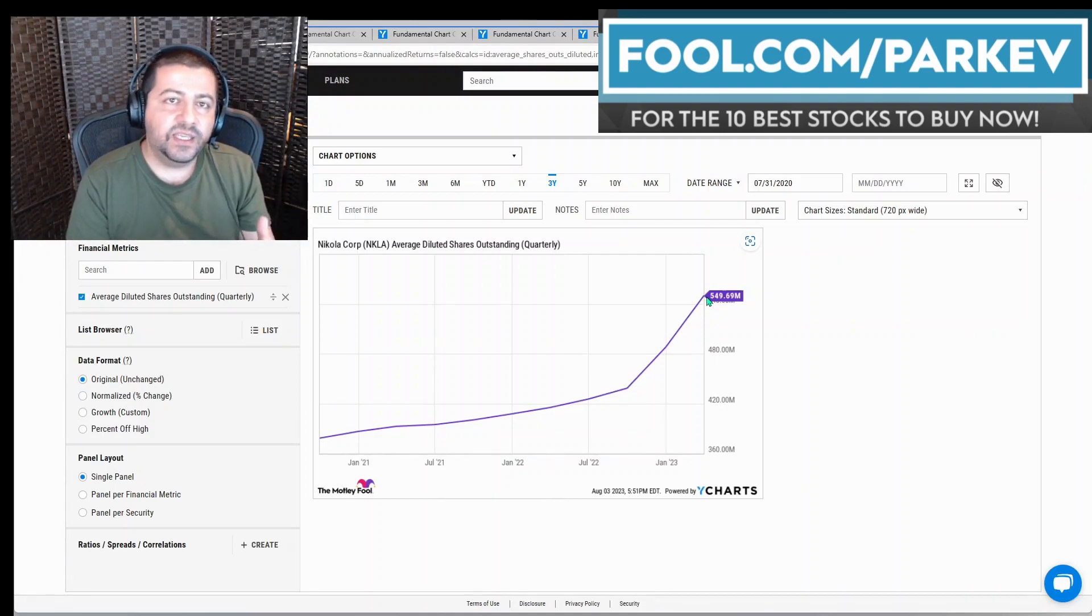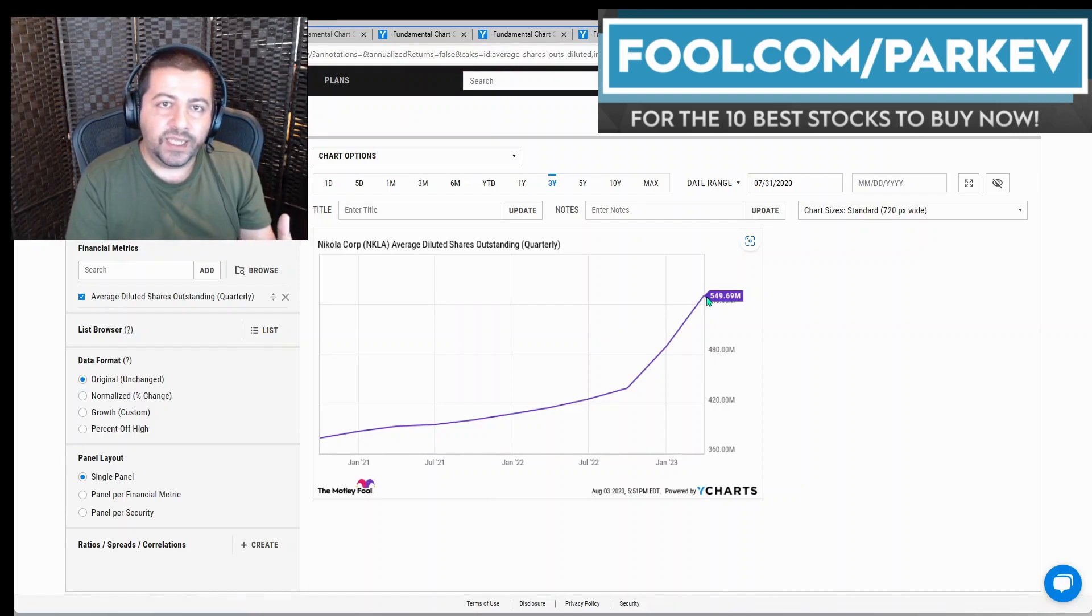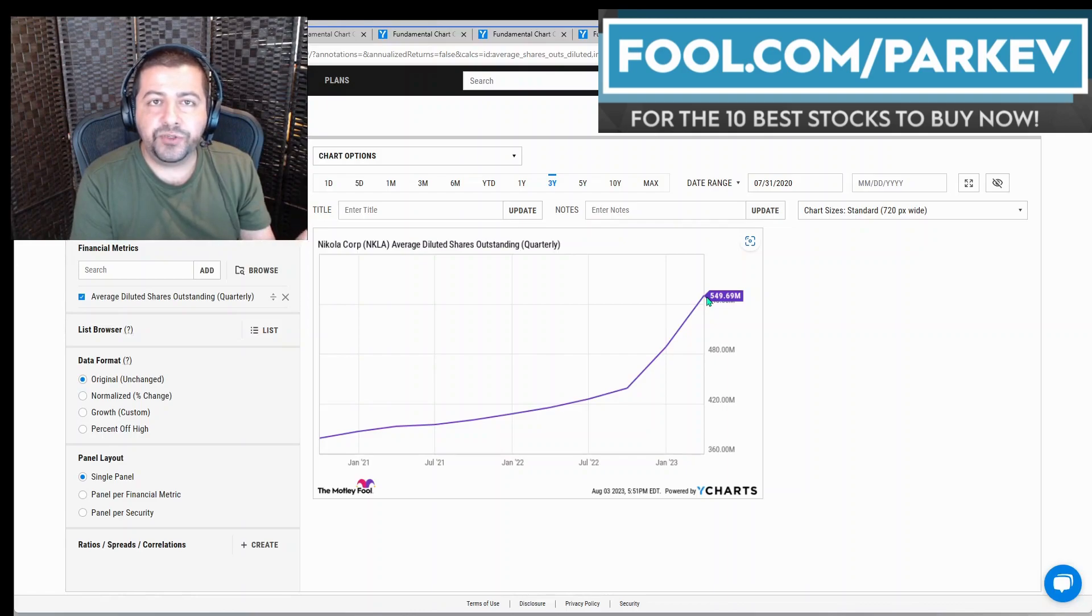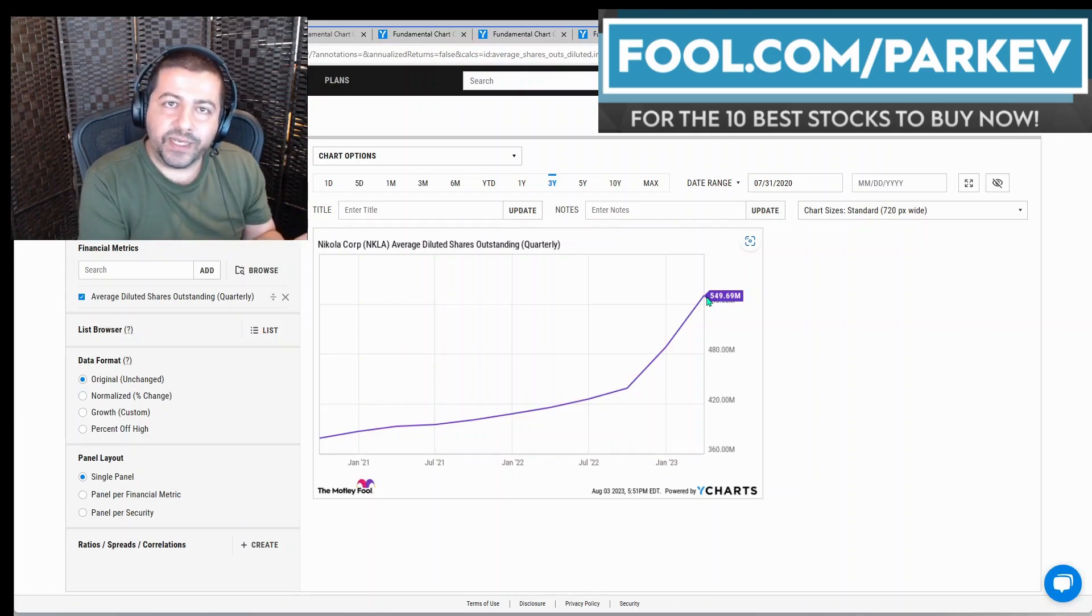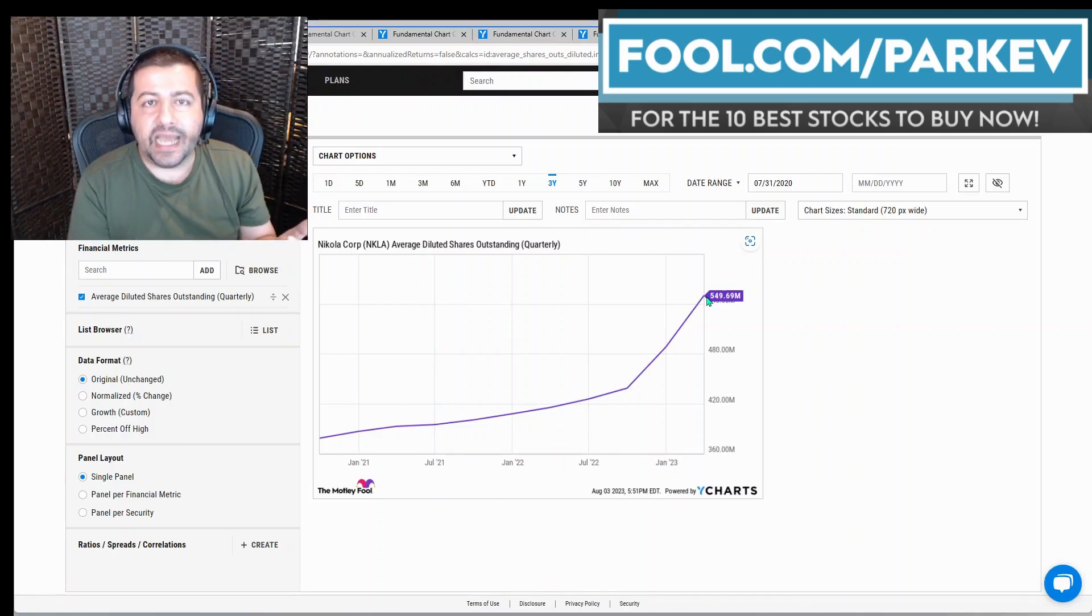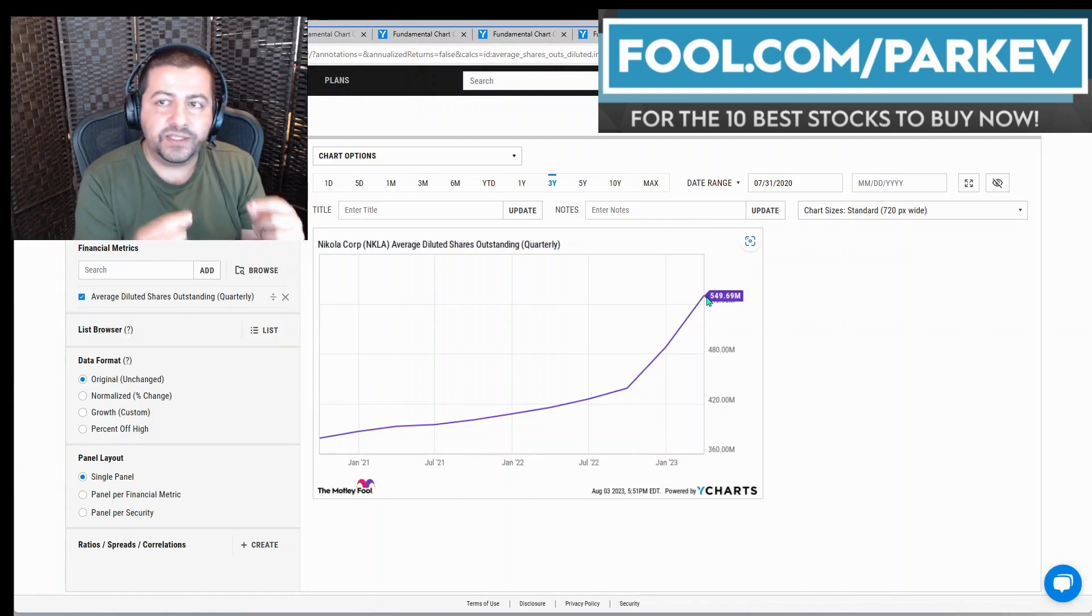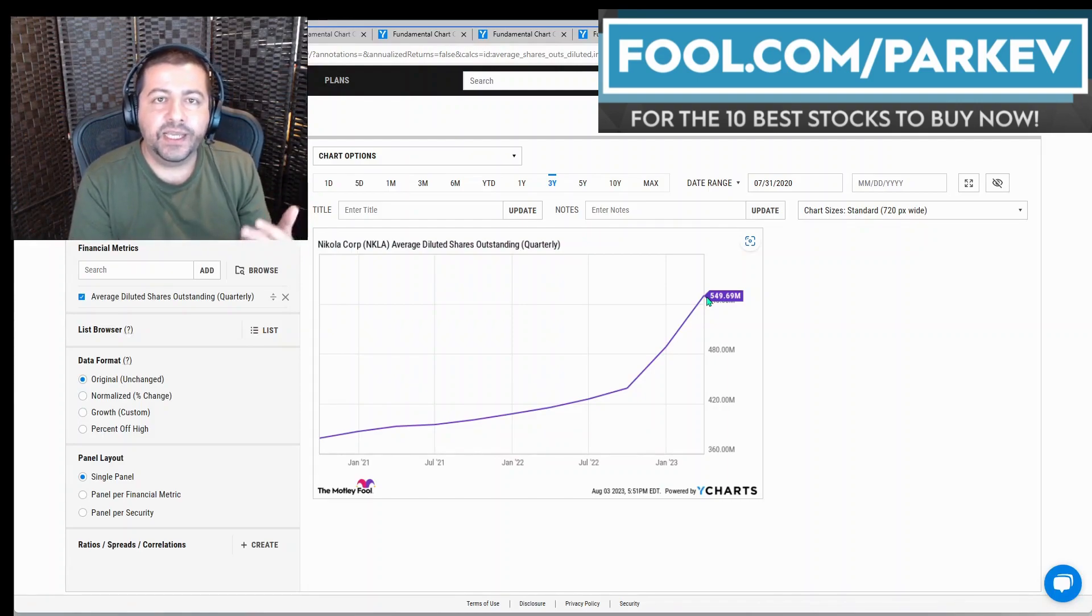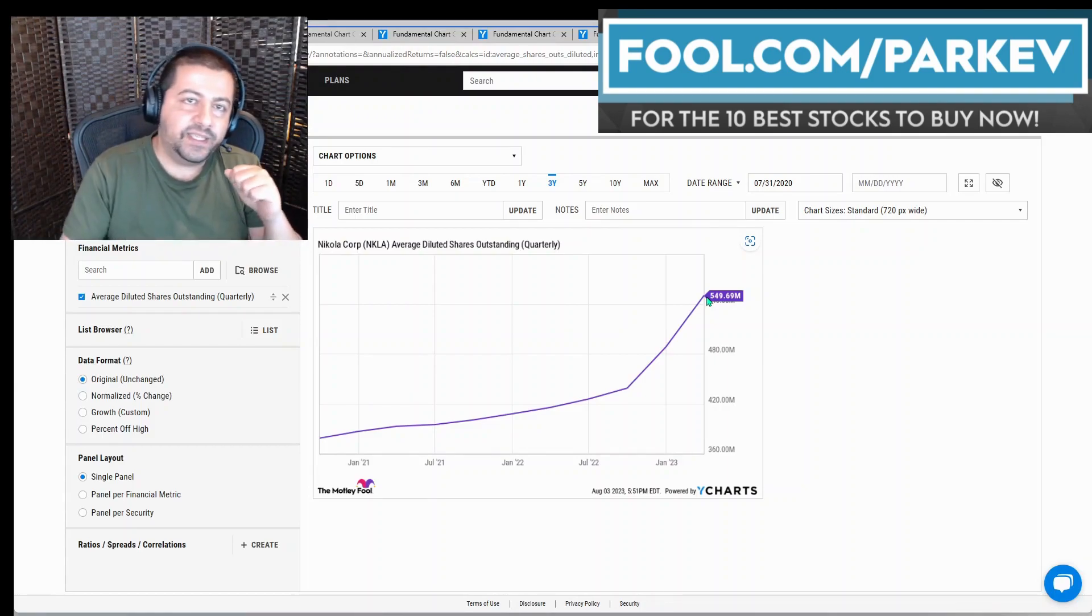In Nikola's case, if it was to go and borrow money, it would cost the company a great deal in terms of interest expenses to borrow that money. Company's already losing a lot of money on the bottom line. It doesn't want to add extra interest expense if it can avoid it and with this stock sale, it can avoid adding extra interest expense because it sells stock to raise cash.